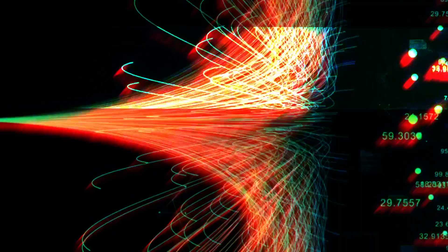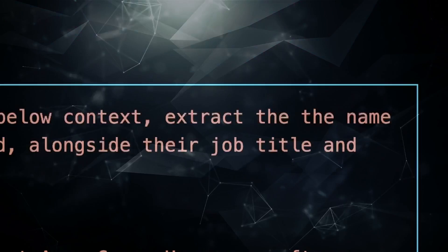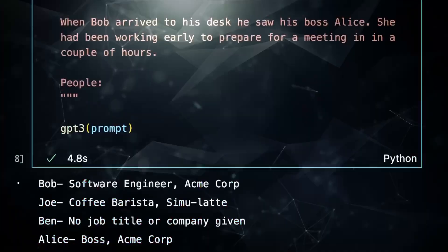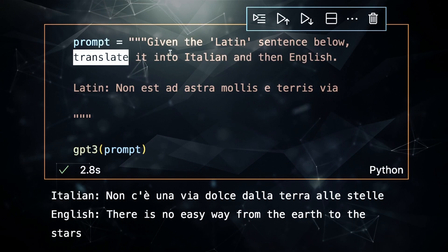Rather than actually using different layers at the end of the same model, as we did with transformer models, or using completely different models as we may have done before transformer models, we now actually use the same model for completely different tasks. Things like named entity recognition, question answering, summarization, even translation are all done by the same models.